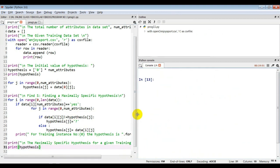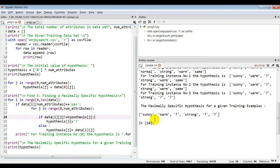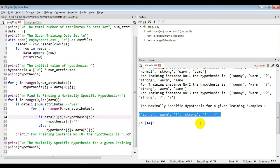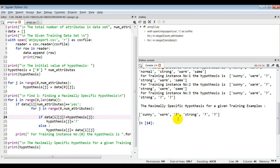We execute the code. As I explained in the manually solving of the Find-S algorithm, we can see the final result here. This is the maximally specific hypothesis for the given training sample.